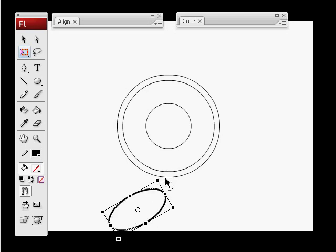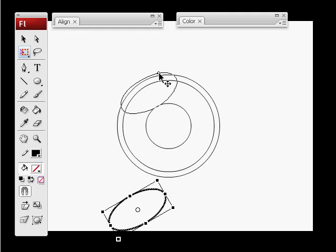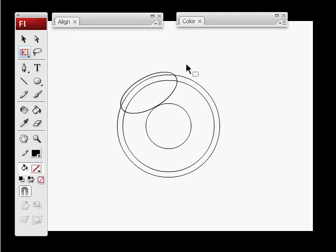I want to rotate it around 45 degrees and then bring it up here, maybe a little bit off the eye.